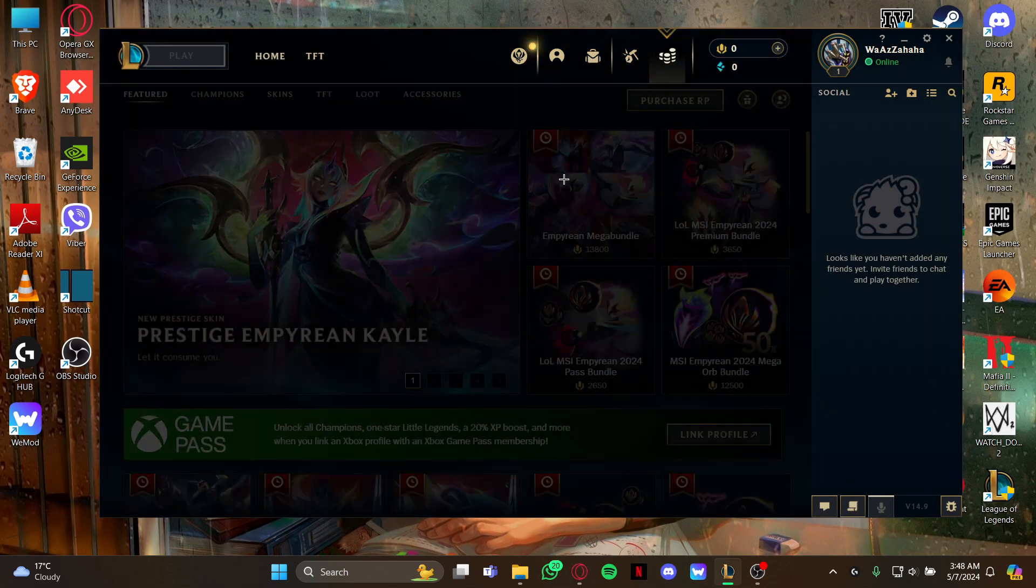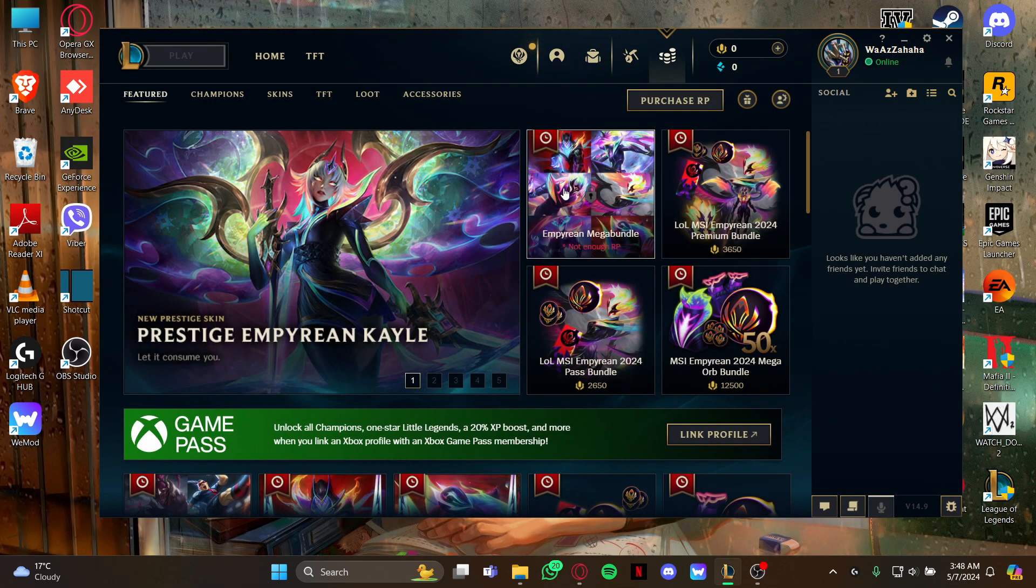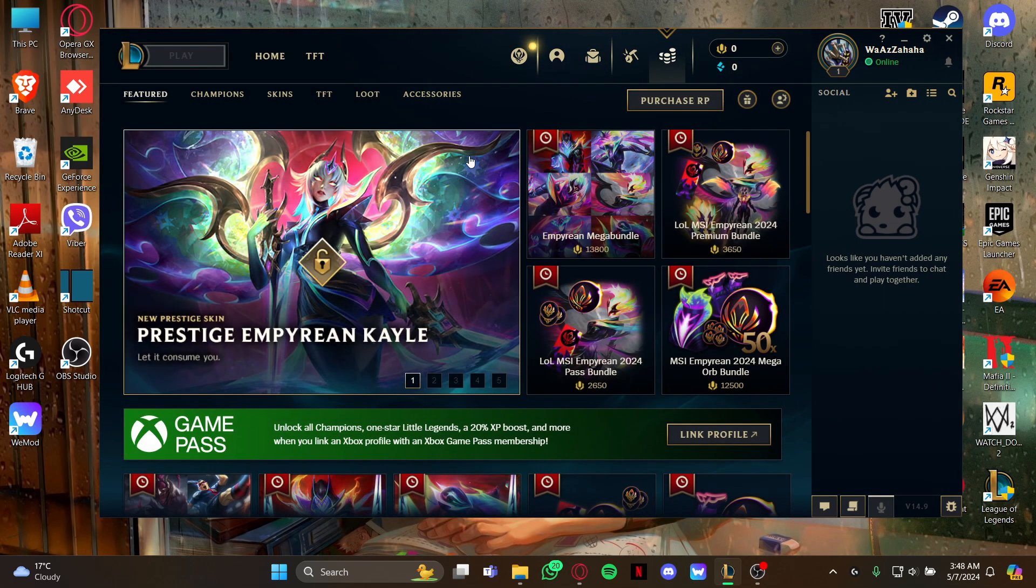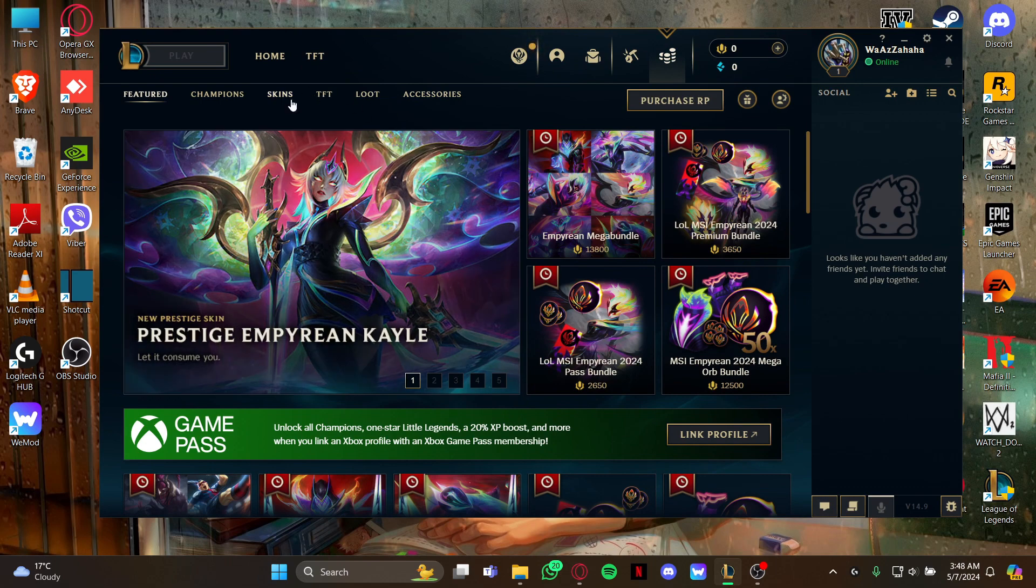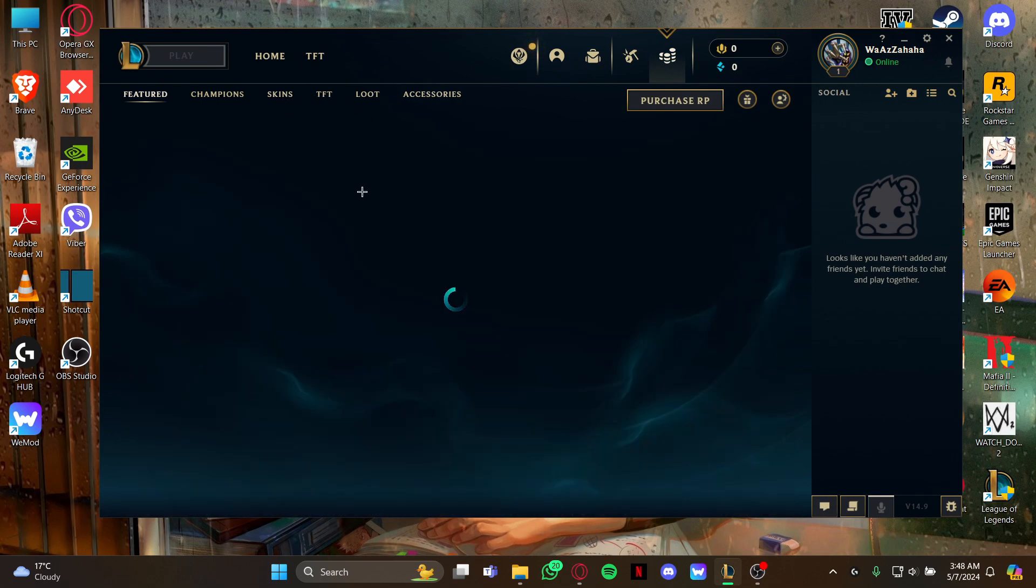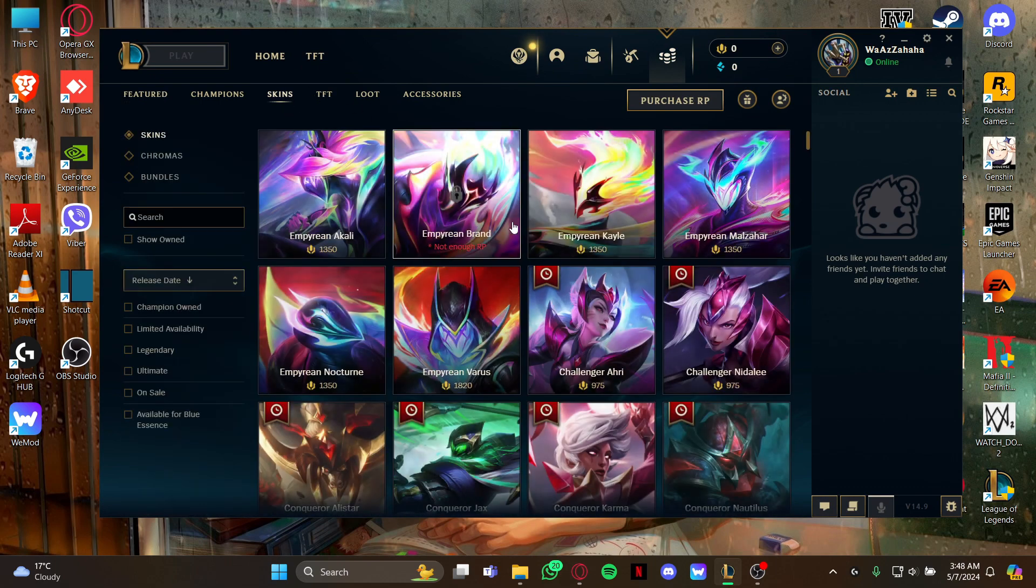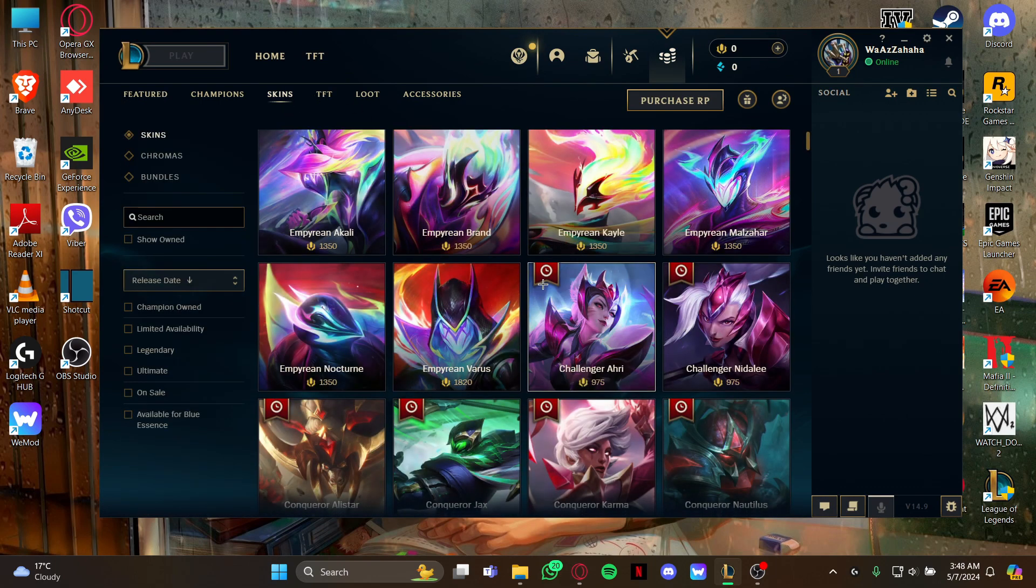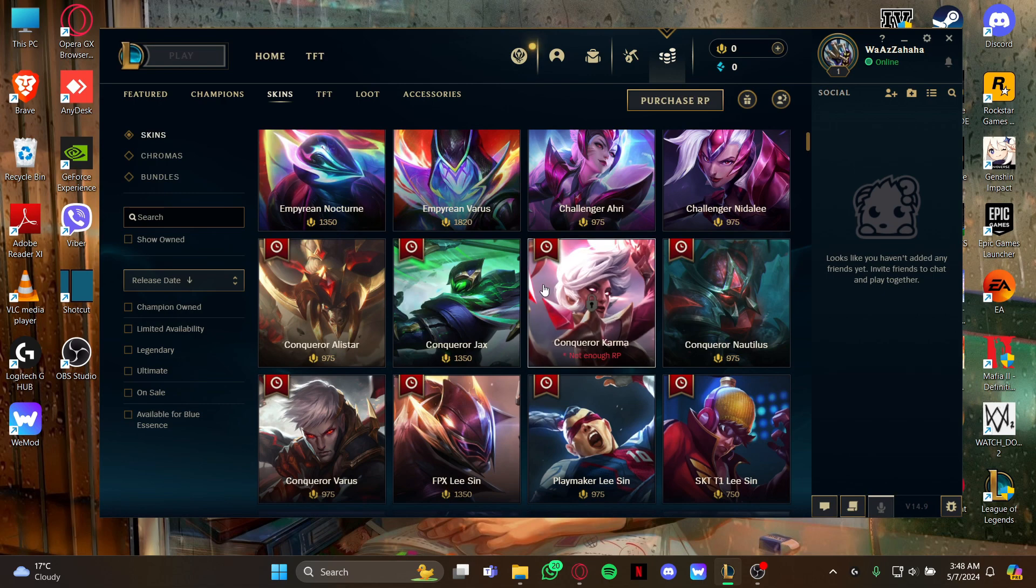And as you view the store page, all you gotta do is again look at your left and select the skin section. So either you can just scroll down to look for the skin for your champion, or you can